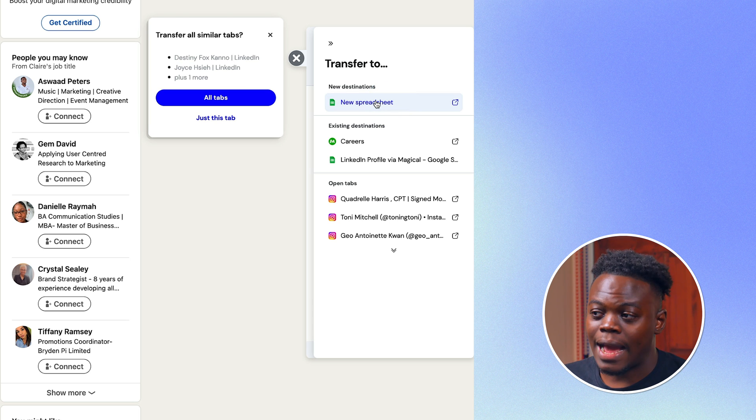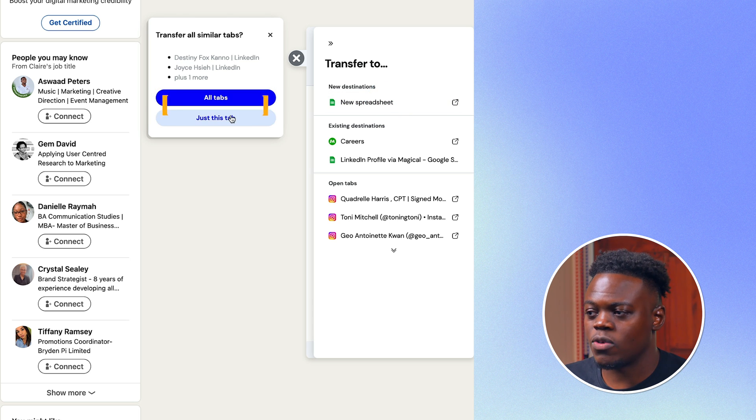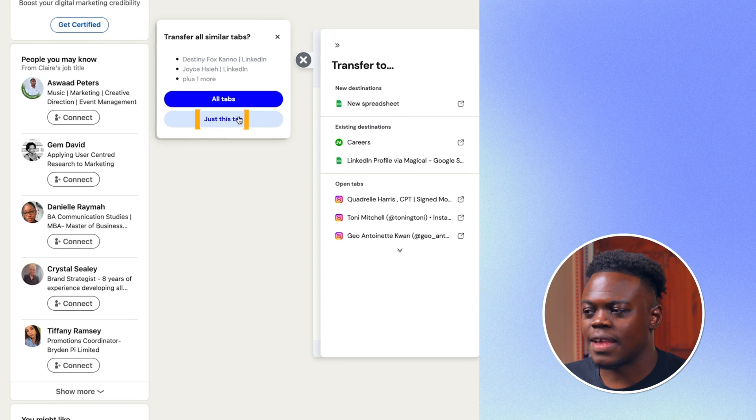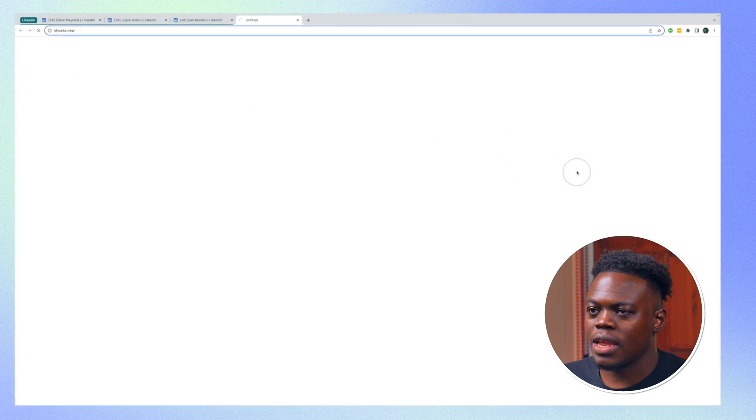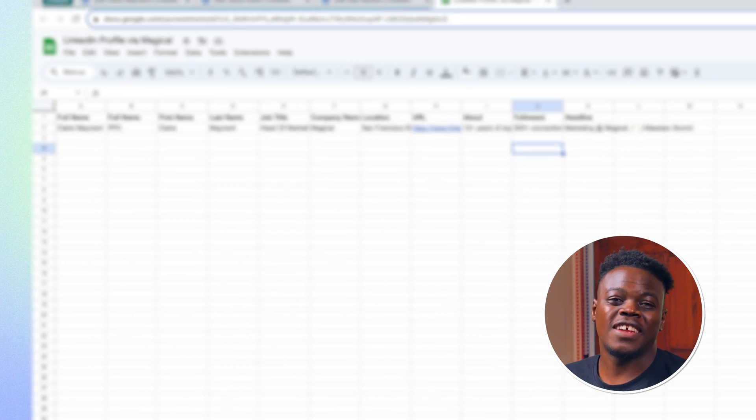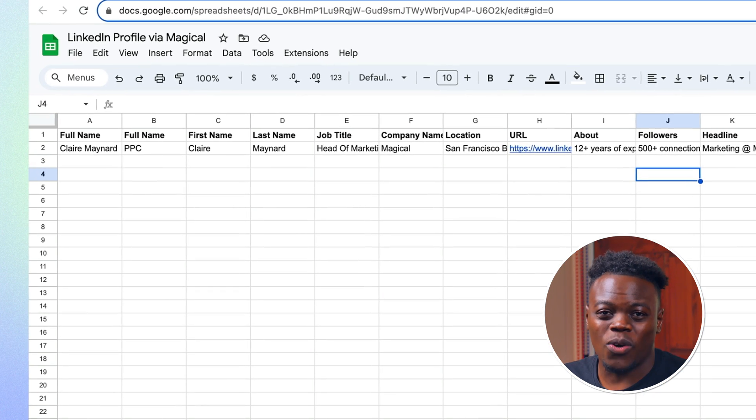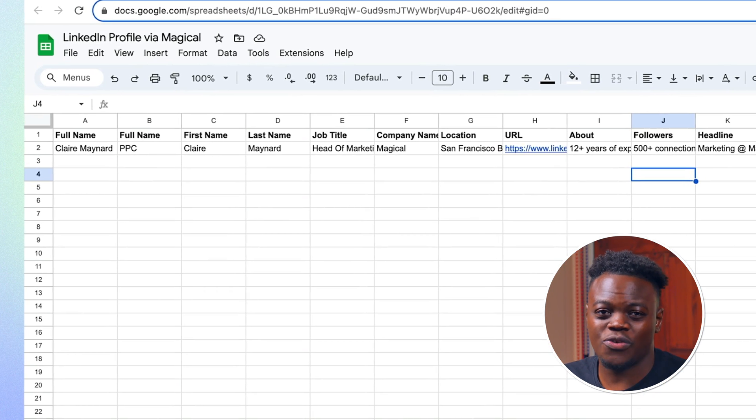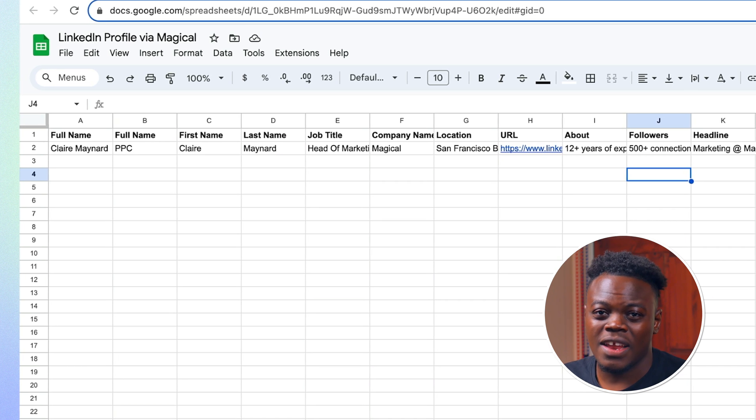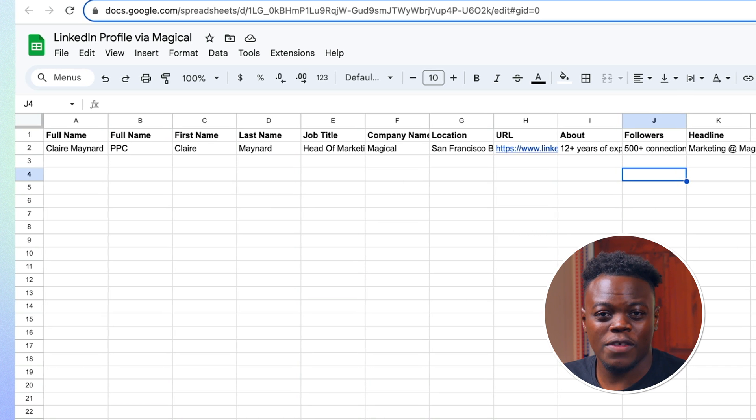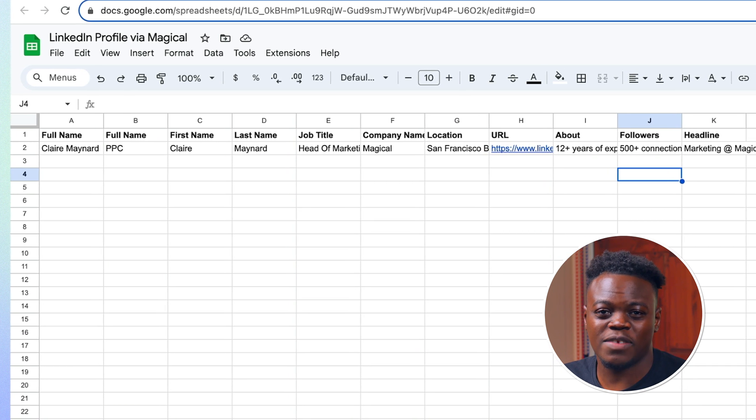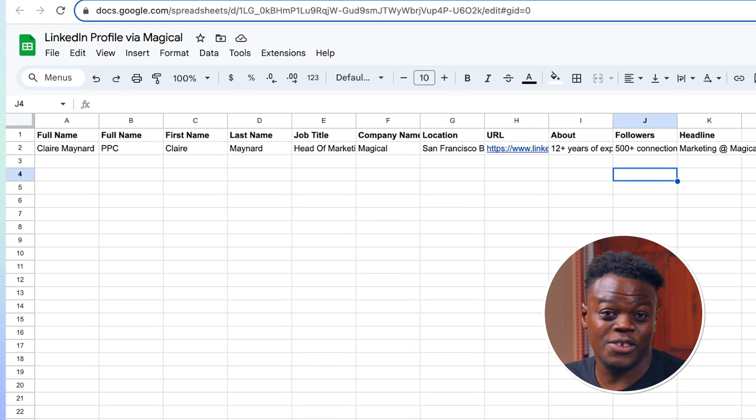And I have the option to either click on all tabs or just this tab. More about that in a second. I'm going to click on just this tab. Now watch as Magical adds all the information into relevant cells. Now you can make further adjustments to the spreadsheet as you see fit. So that worked out perfectly.